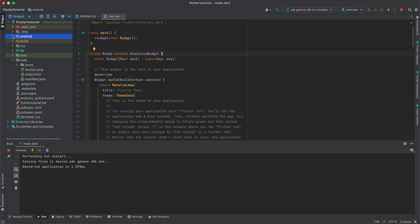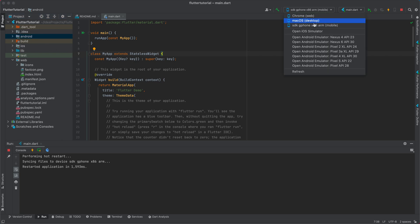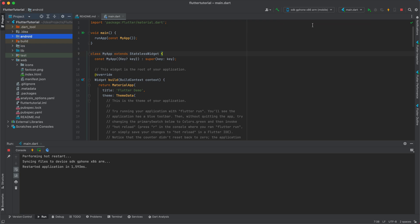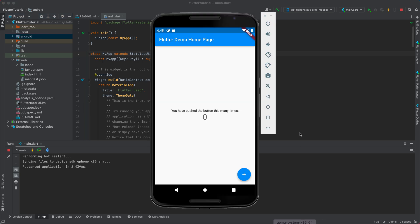So first let's test for Android. I select the Android emulator and run the application. Yeah, finally it's done. As you can see here, the test application, the Flutter demo homepage.